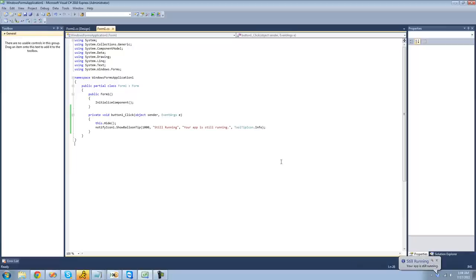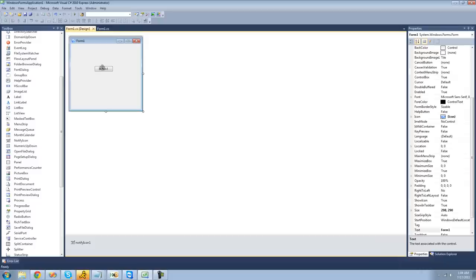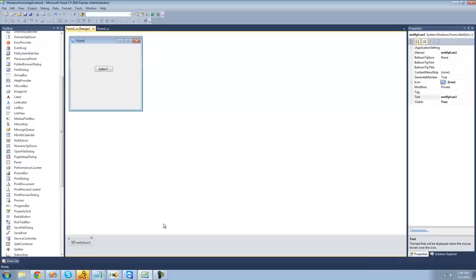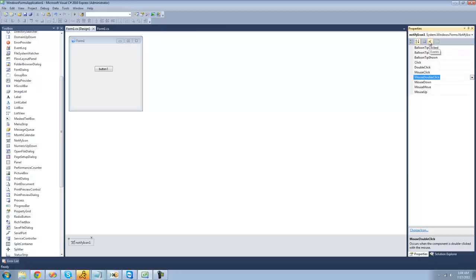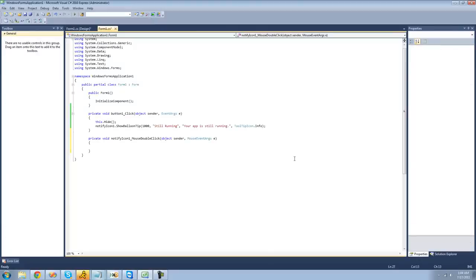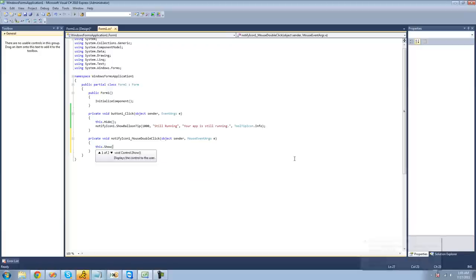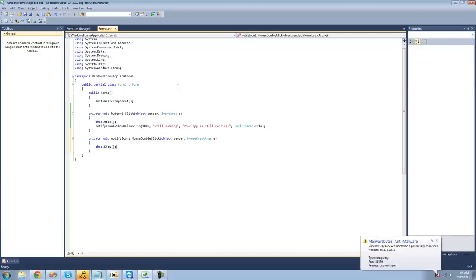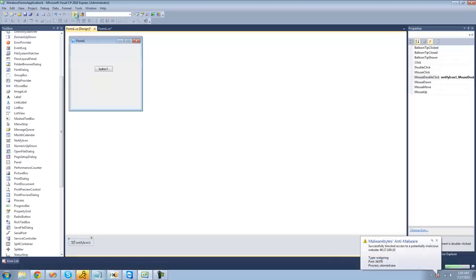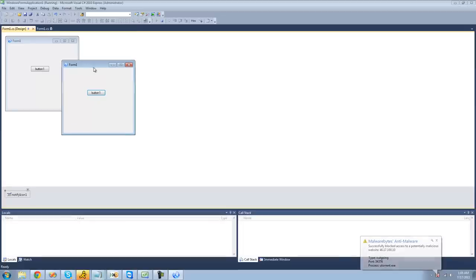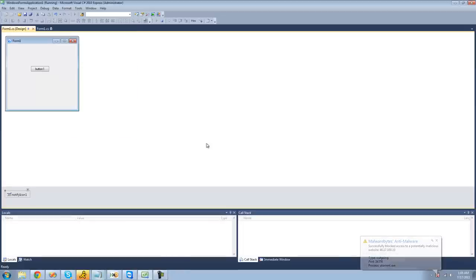Now in order to have the application come back so we can view it again, we're going to create an event for when someone double-clicks on the balloon tip. Select our NotifyIcon, go over to Events, and go down to MouseDoubleClick. In the handler, we just write this.Show(). So now when someone double-clicks on the balloon tip, the application should be shown once again.